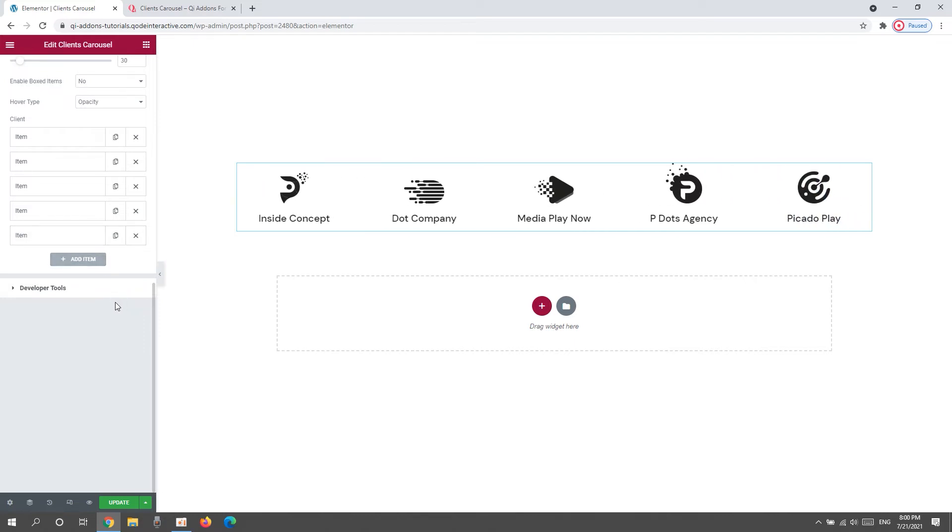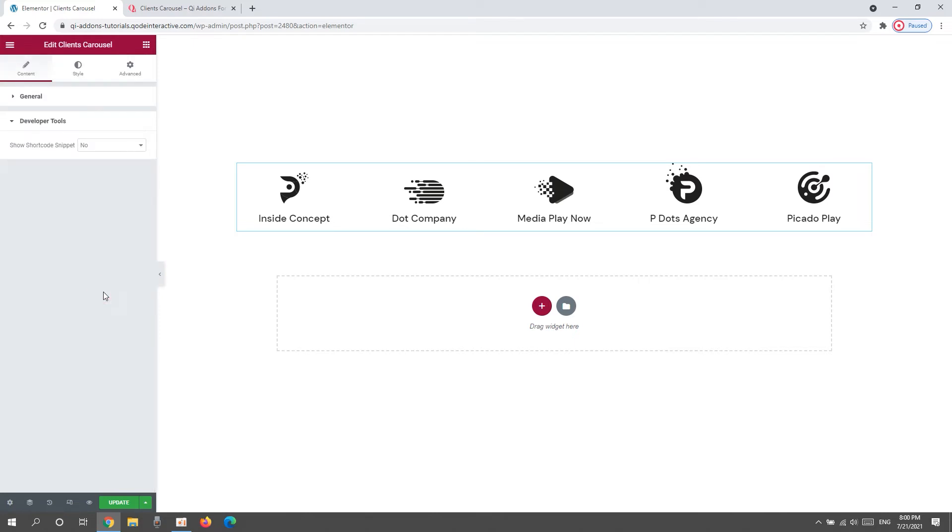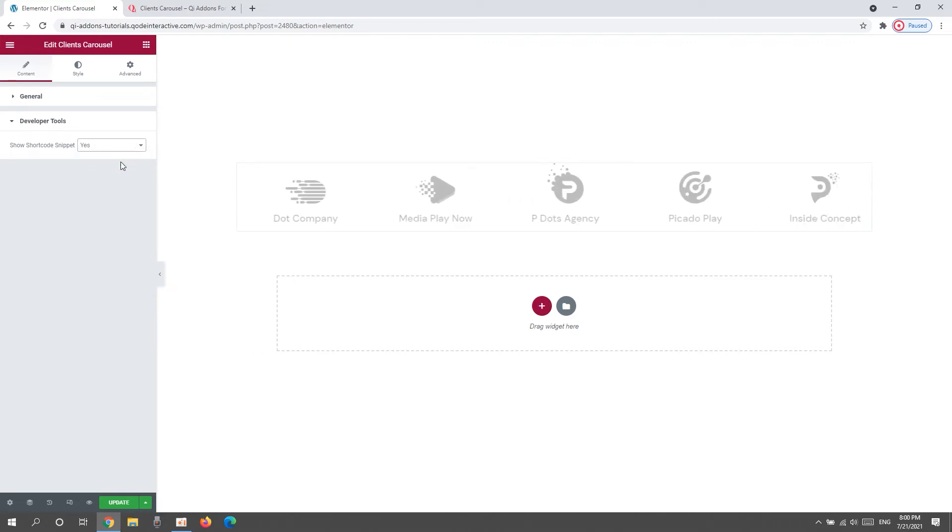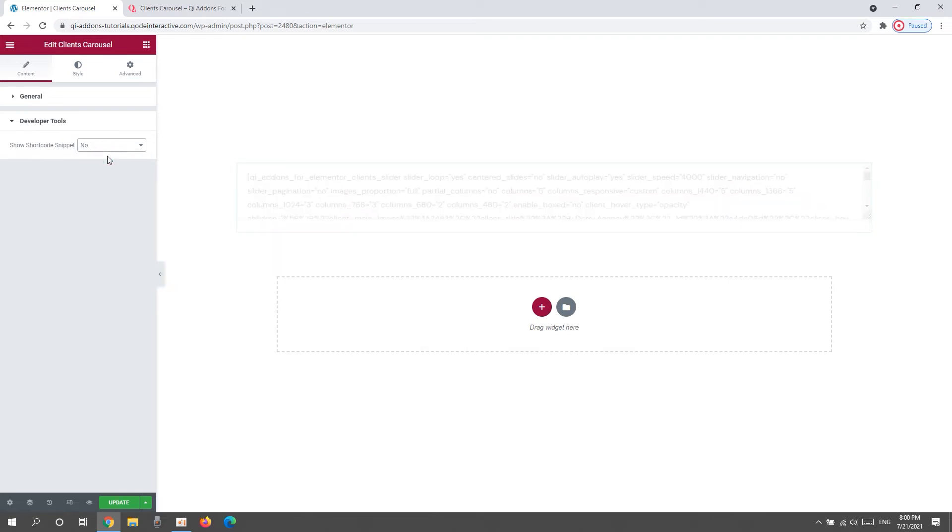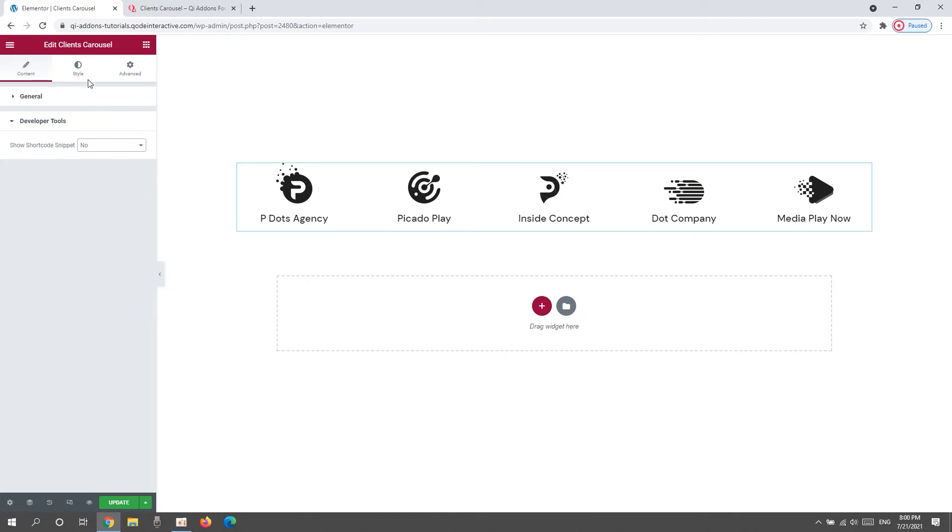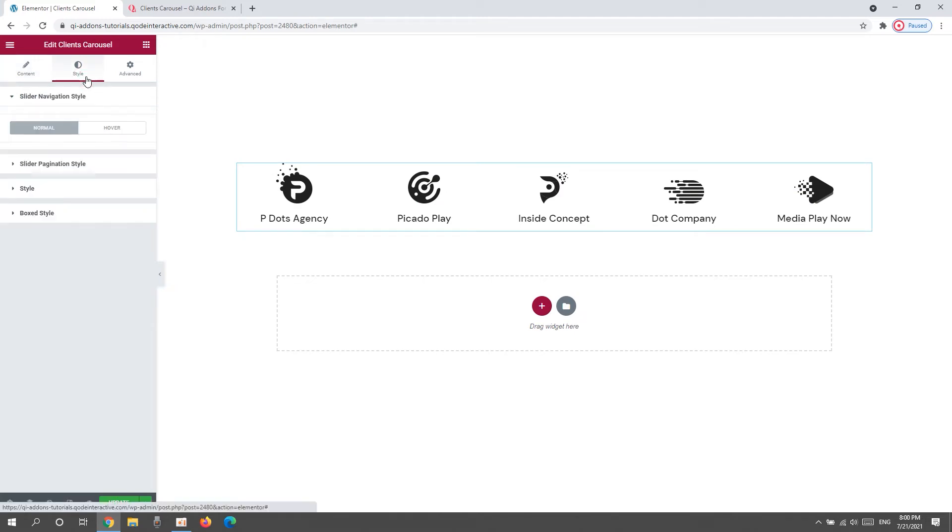And that is the developer tools. When we open it, there's just one option here. Switching its setting to yes will get it to display the widget in the form of a standard WordPress shortcode, so we can easily copy it for use elsewhere on our site. Okay. Now, on to the style tab.